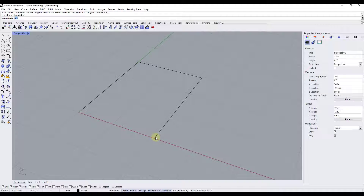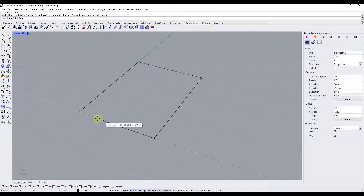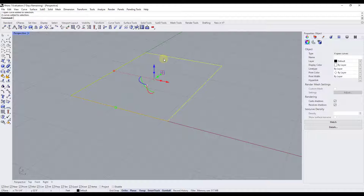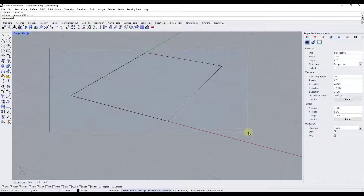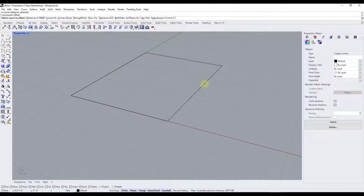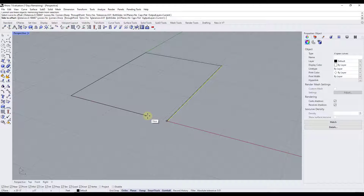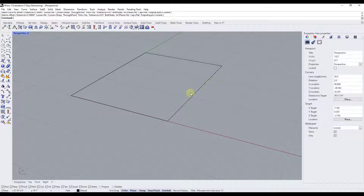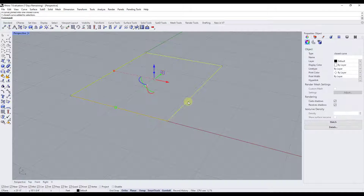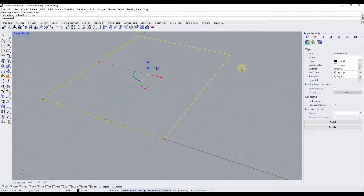We want to make sure this is perfectly rectangular, so we'll draw one more line using the line tool to close the whole thing in. Now we have four lines acting as individual curves. We want to offset these lines inward, so we select them and type in 'offset.' This is a problem because each one is an individual curve, so we'll select all of them and type in 'join' to combine them into a single curve.